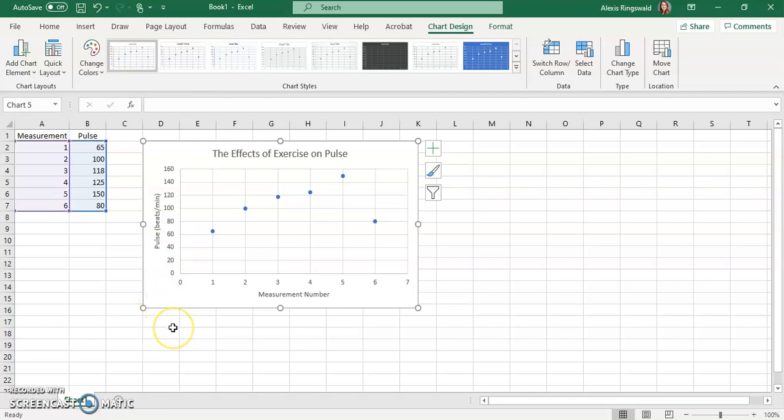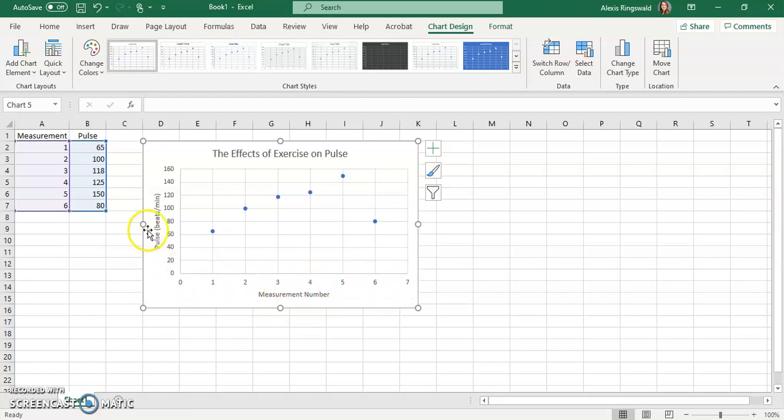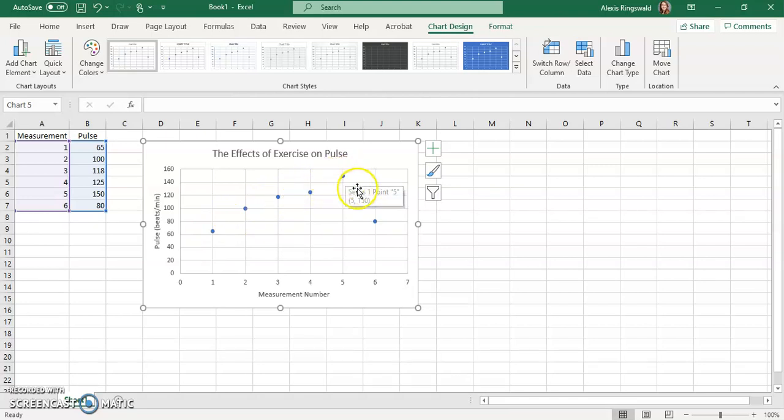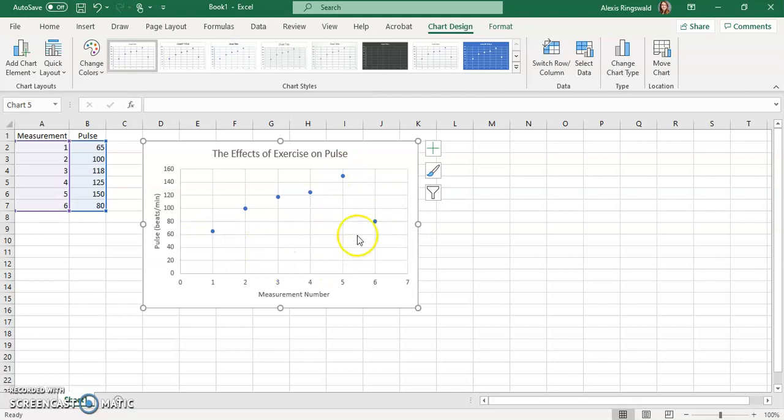So from here, this is a perfect graph. You have your title that tells you what you're looking at: the effects of exercise on pulse. So our independent variable on our dependent variable. You have your axes labeled. So we know that our x axis is the measurement number. And we know that the y axis is the pulse measured in beats per minute. And so now we can see that over time, after consecutive rounds of exercise, heart rate increased, and then after resting, it went back down to close to the initial measurement.